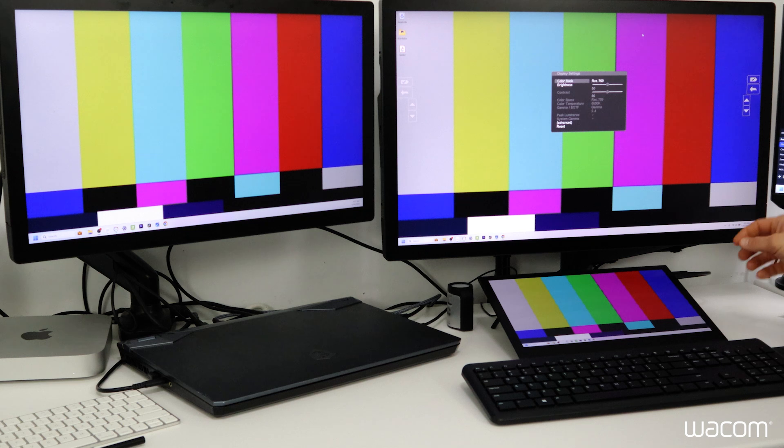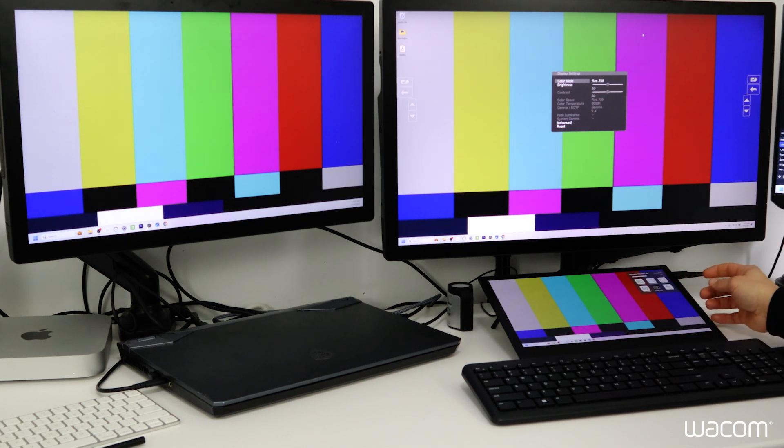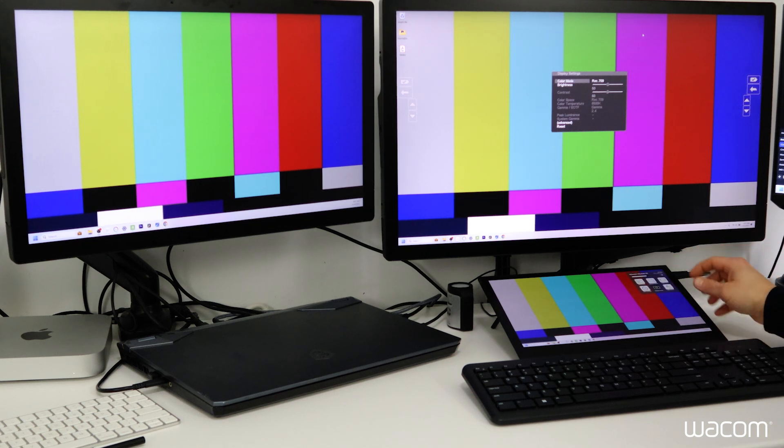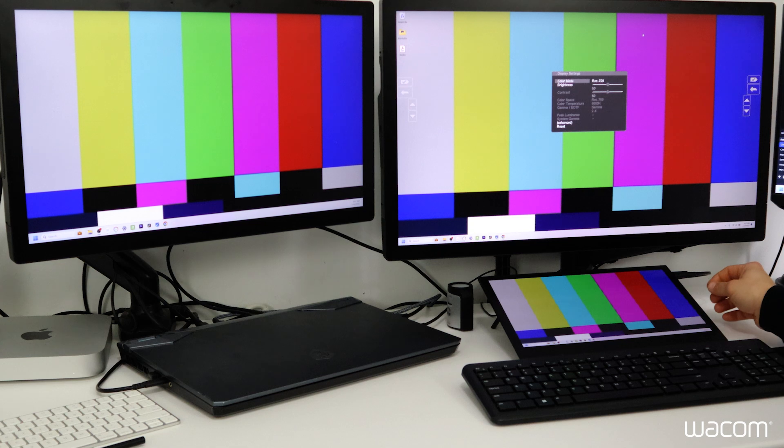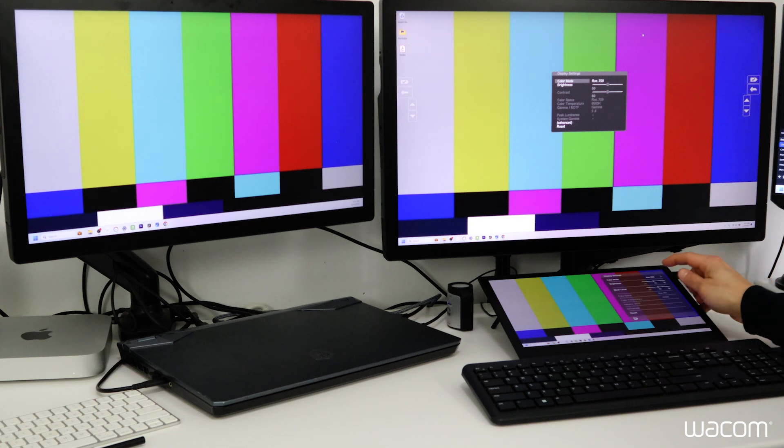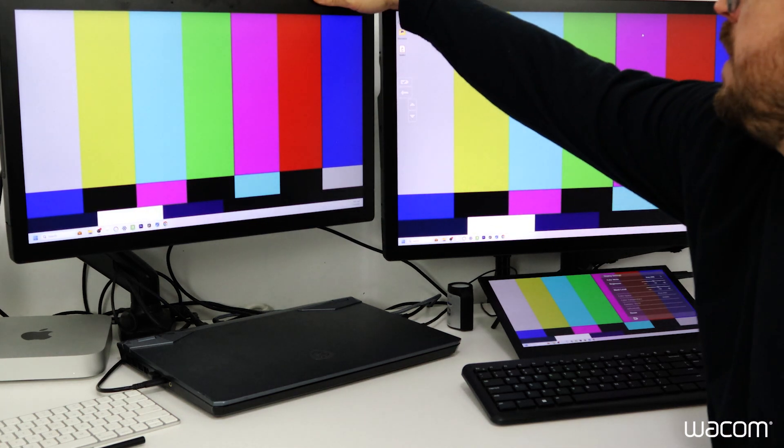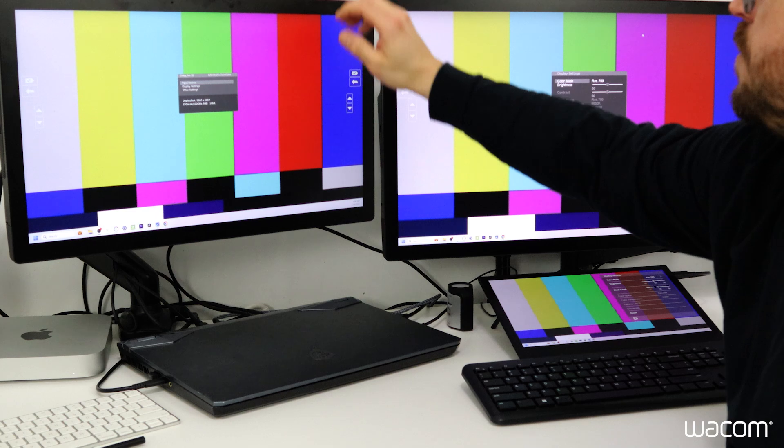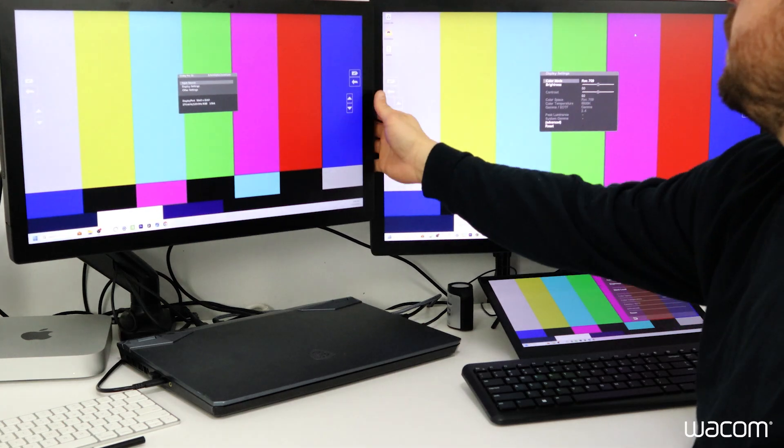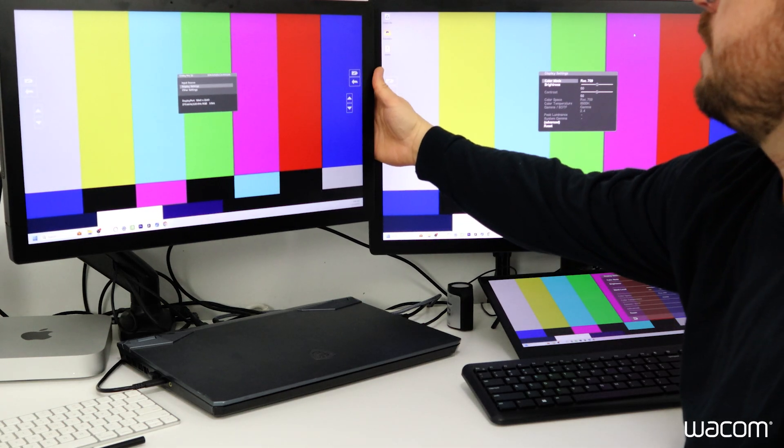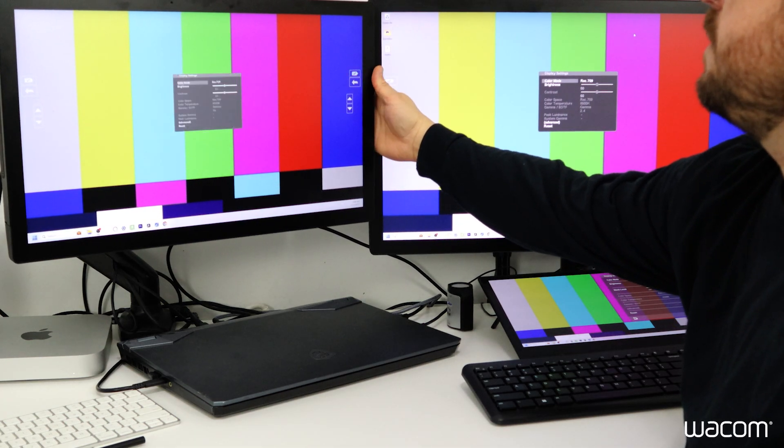So 50 and 50. If I open up display settings on the Move Ink, we have Rec.709 at 50 brightness and 50 contrast. And again on the Cintiq Pro 22, we'll go to display settings and see Rec.709 at 50 and 50.